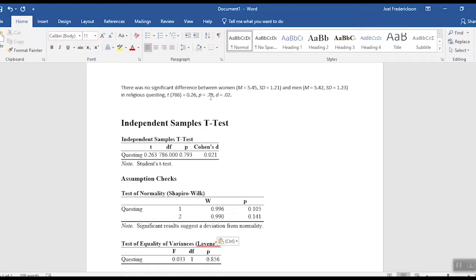Then comma, P equals — we usually just go two decimal places — so 0.79, comma, and then D equals Cohen's D. You'll notice in APA style that the symbols — mean, standard deviation, T, P, and D — are all italicized. Whenever there's a symbol, we italicize it. It's as simple as that in terms of writing up the results. And in that very short sentence, we've told the reader a lot about these particular results.